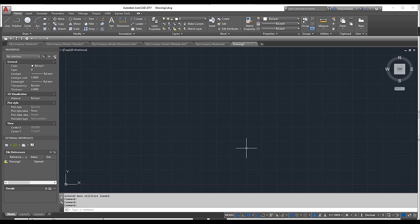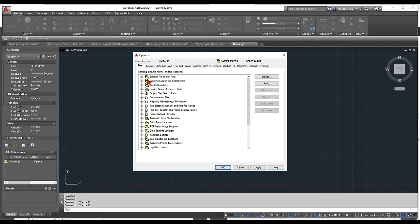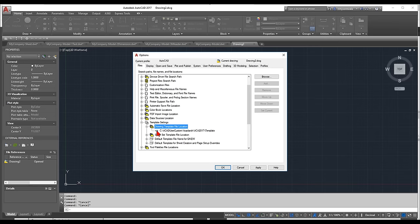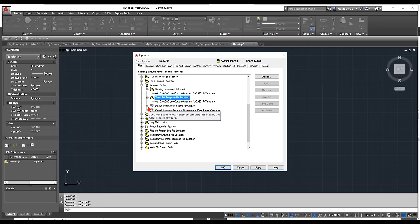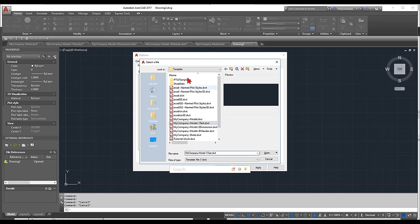Once my drawing is started, the first thing to cover is Options. Options are important because they control how you are presented with your template. Go to Options — right-click in the command bar and choose Options. Under the Files tab, scroll to the bottom to Template Settings. This is where you define where your templates are stored, your sheet set template, and the default template file name for QNEW. I'll browse to my template directory and name it my-company-model.DWT, then set the template for sheet creation and page setup overrides to my company-sheet.DWT.